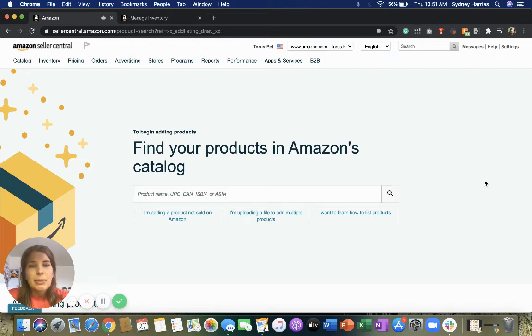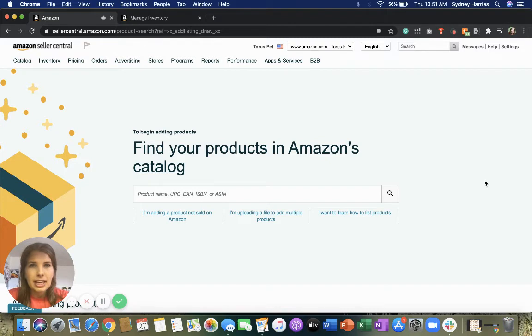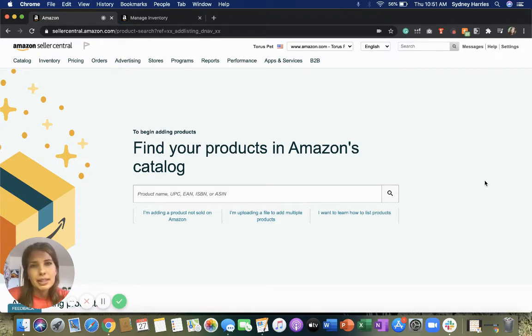How to upload a product on Seller Central manually. My name is Sydney Harries from My Amazon Guide, and today I'll be walking through the steps of how to upload a product manually.